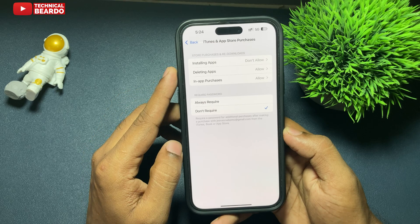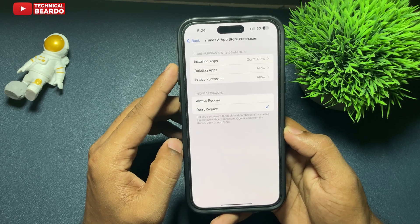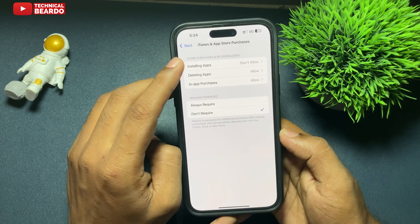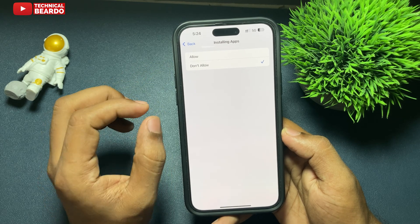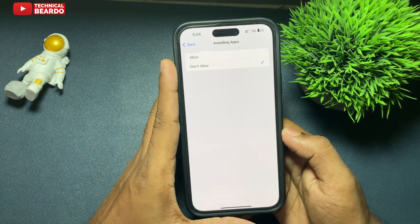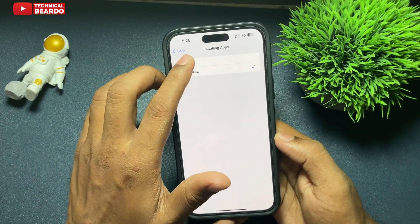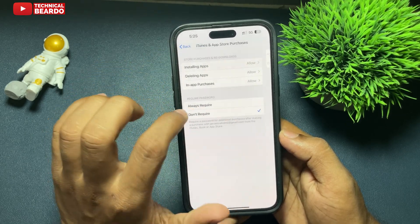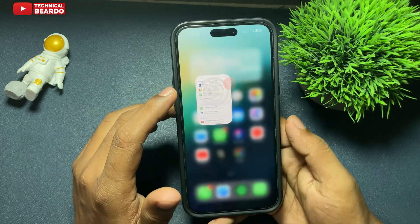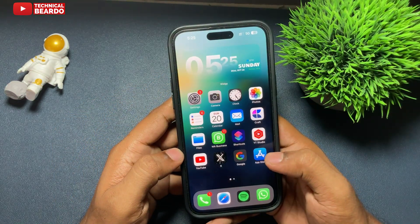Now you'll see the first option: Installing Apps. Tap on it. By default it will be set to Allow — just go ahead and tap on Don't Allow. Once you do that, you can no longer install any application on your iPhone. Since installing is completely disabled, there's no point having an App Store, so this setting will remove the App Store from your iPhone completely until you enable it again.